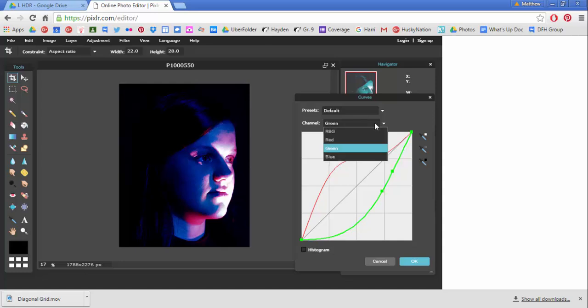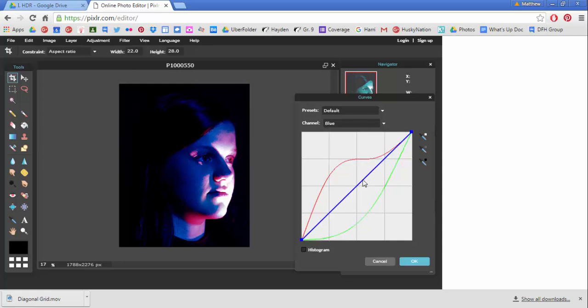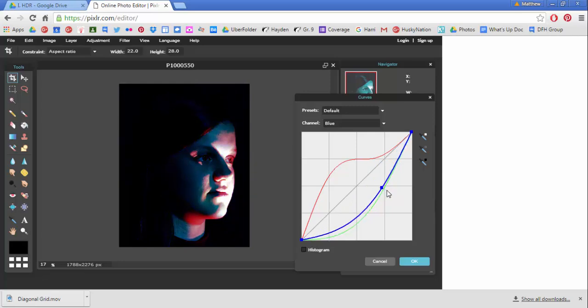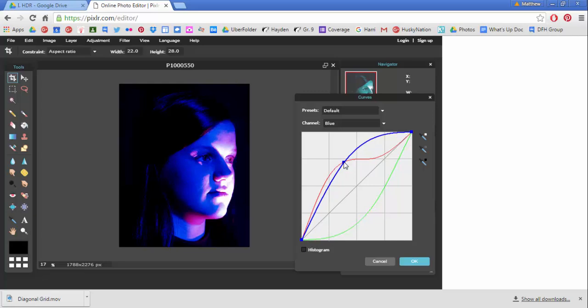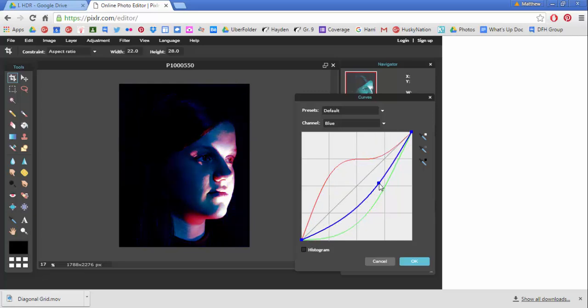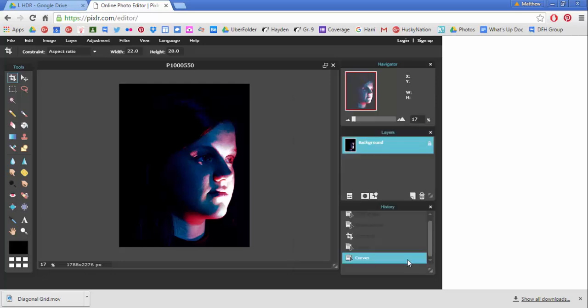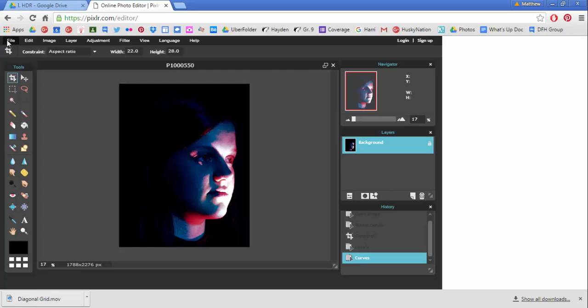So now we've got a bluey, purpley tone. Now let's go to the blues and see what we can do if we mess with the blues. So we can drop the blues low and we get that kind of color, or we can amp the blues and get it that way. Then you hit okay. And now I really like this option. You've got some cool red highlight and pinks in the eyes and things like that.